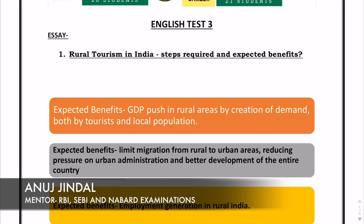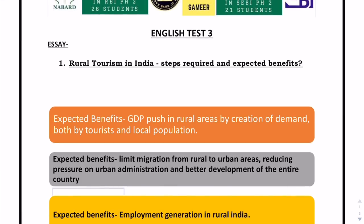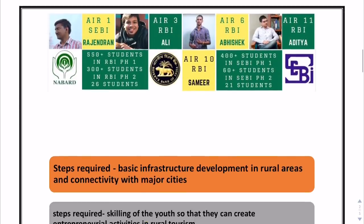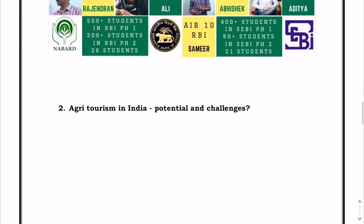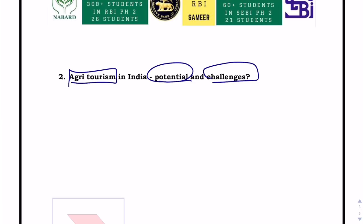A total of 3 essays were given and you had to write on any one of them. Number 1 was Rural Tourism in India — Steps Required and Expected Benefits. The keywords here are: Rural Tourism in India, Steps Required, and Benefits. The second topic was Agri Tourism in India — Potential and Challenges. Keywords: Agri Tourism, Potential, and Challenges. These are the keywords you have to identify before writing the essay.